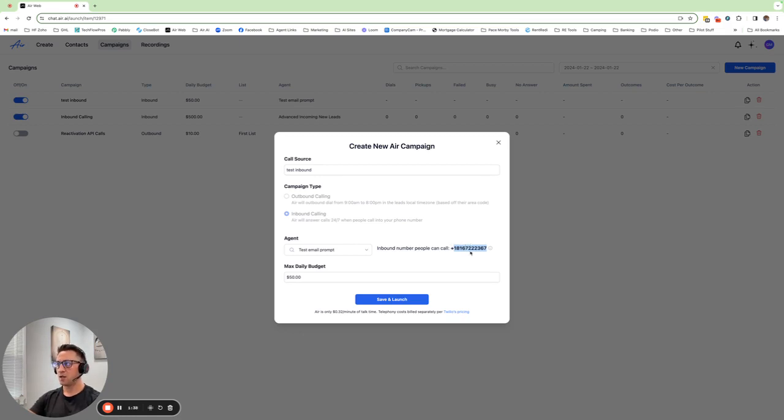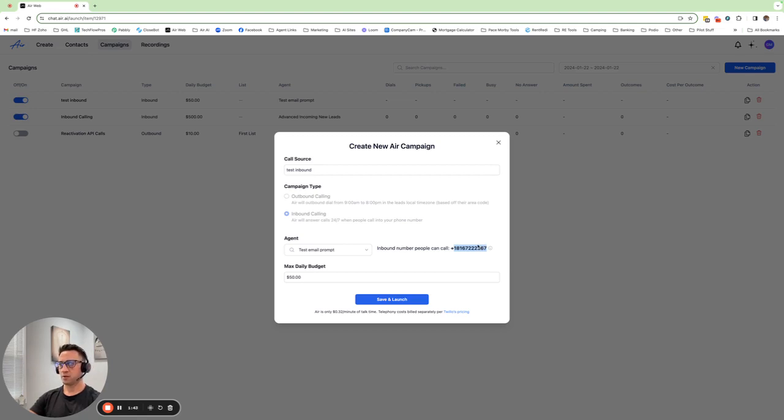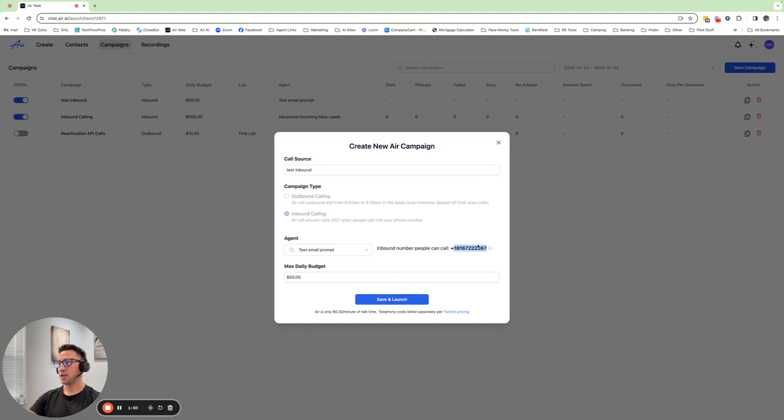And then the really cool thing you can do is take this number, you can copy it over to your marketing materials. You can have other phone numbers in your business forward to this number so that your agent is answering those calls. Really, really great use case scenario for home service-based companies—your blue collar individuals, plumbers, electricians, all those guys out there working really hard.